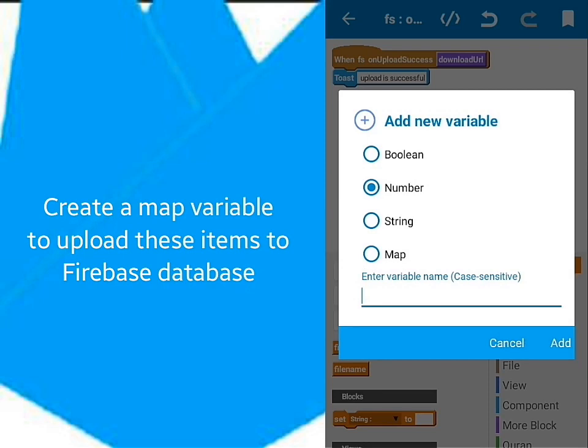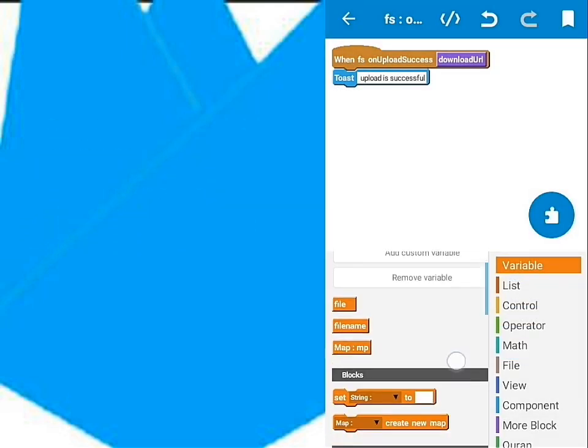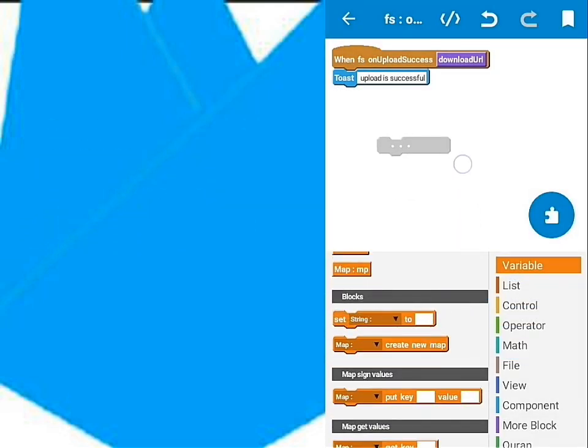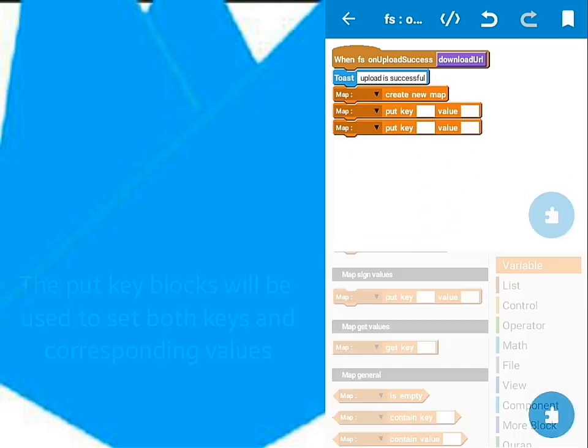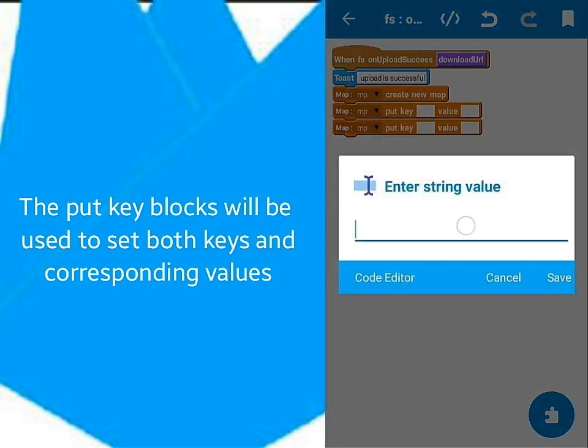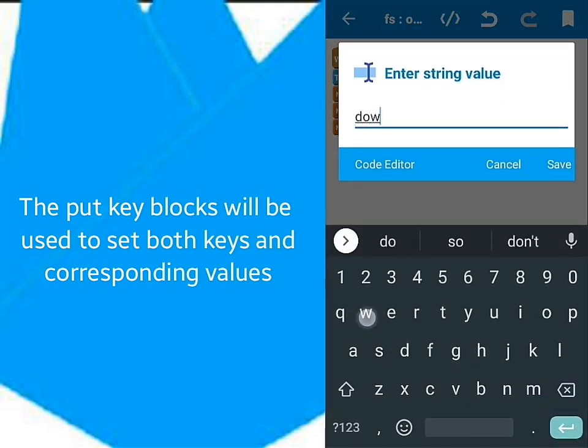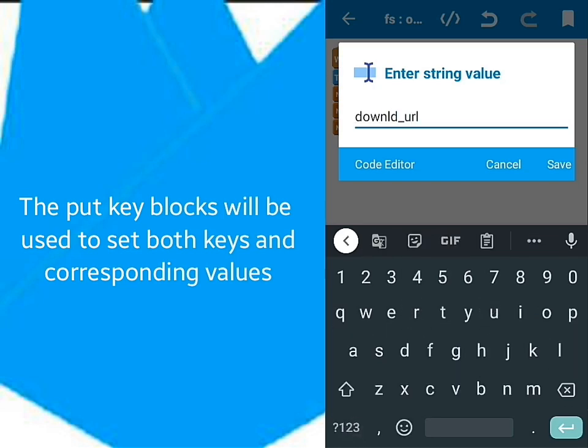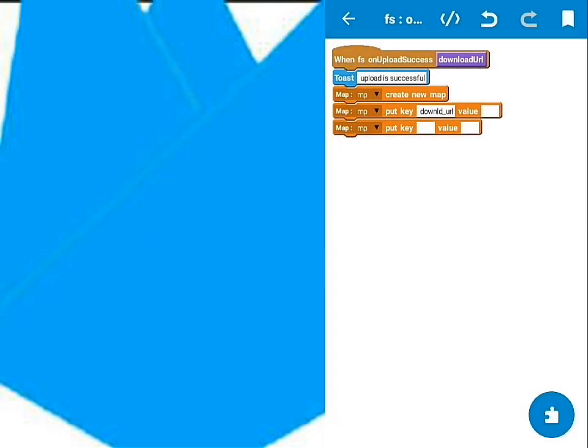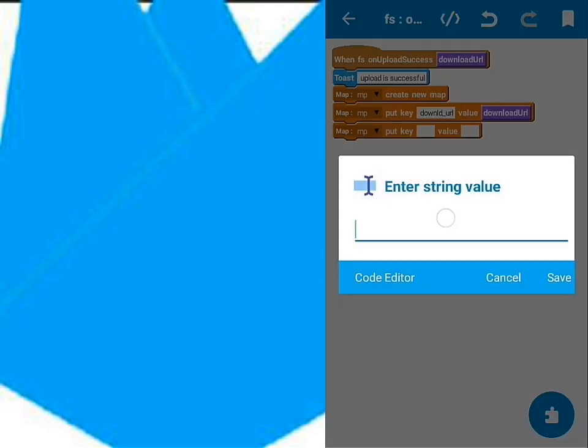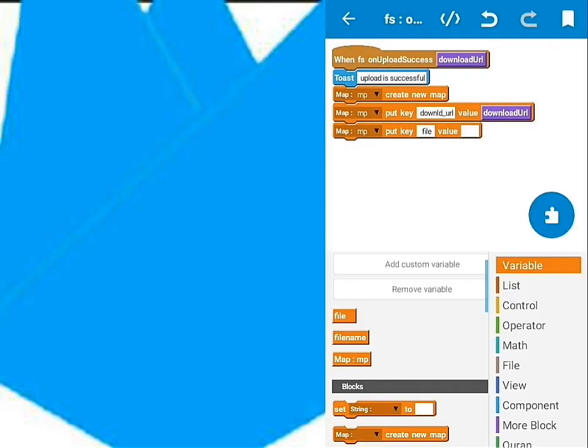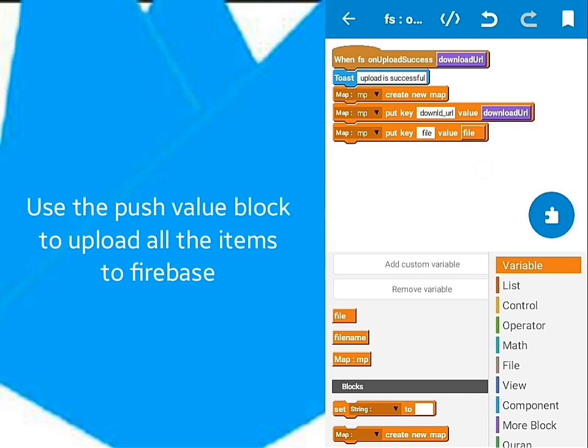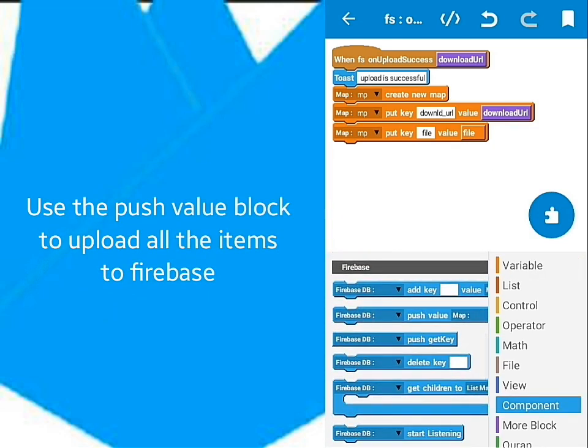After that, create a map variable to use for uploading to Firebase database. The put key blocks will be used to add keys and values to retrieve them later on ListView. I'll input download URL as key because I'm adding the download URL as the value. I'll do the same with file because my value is a file. Use the push value block below it to push all these values to Firebase.